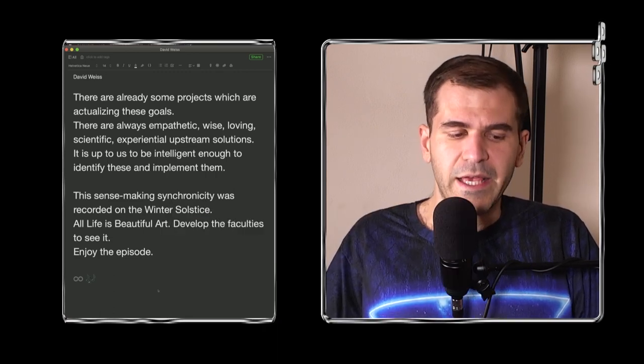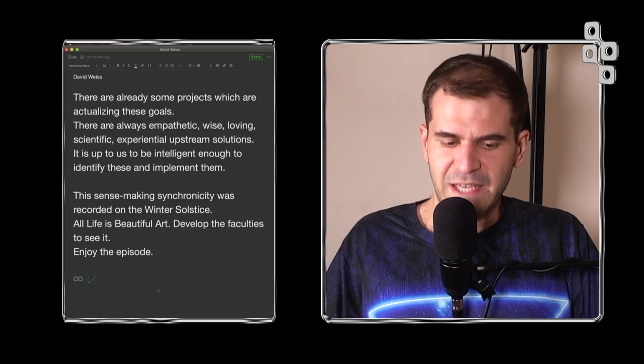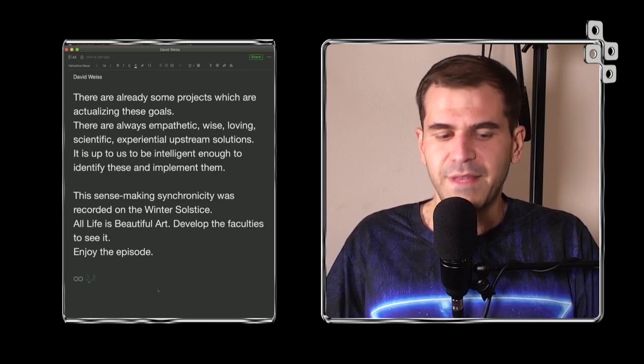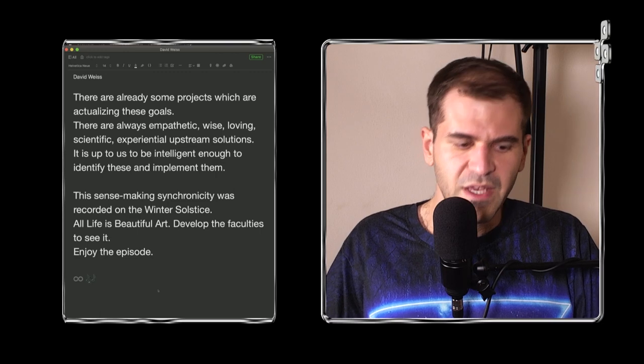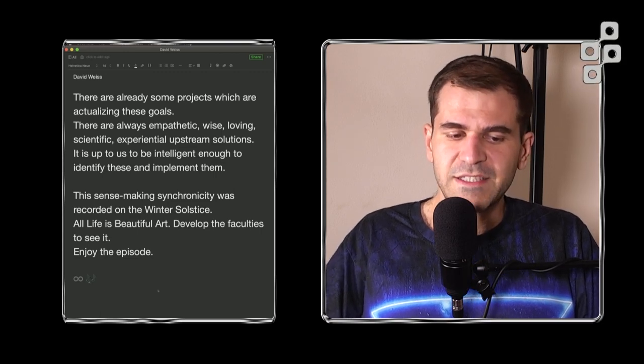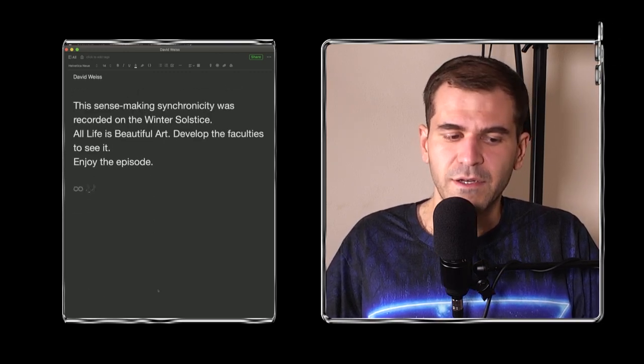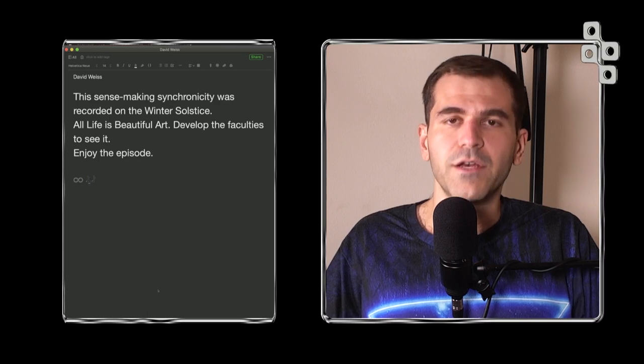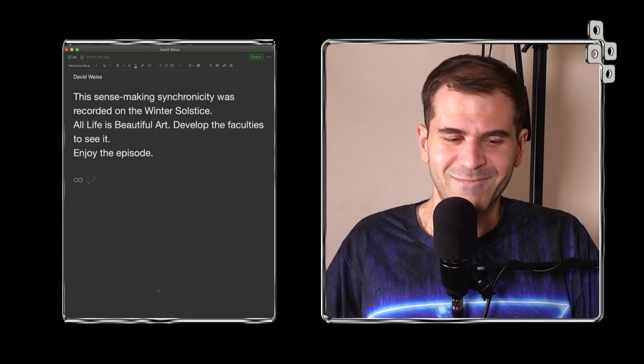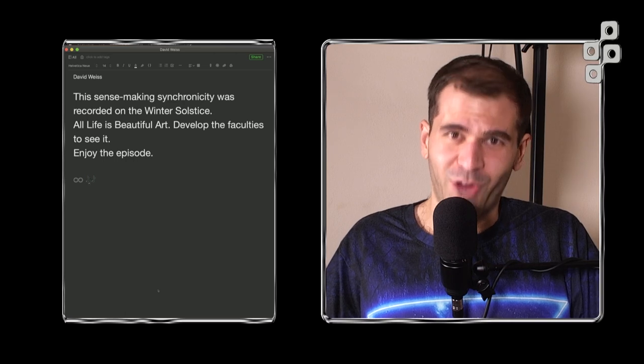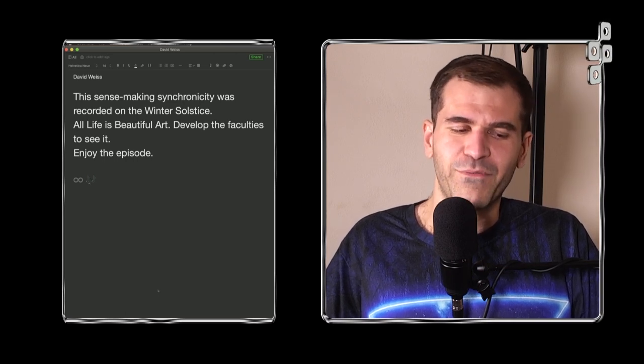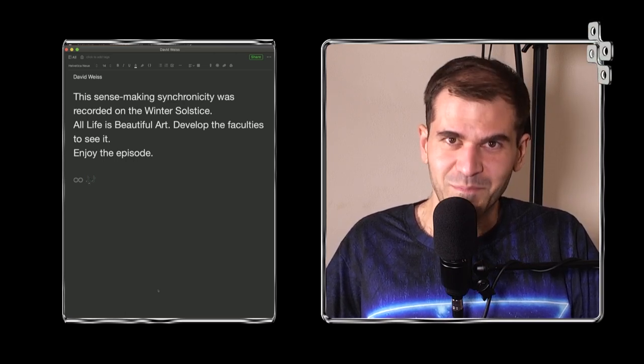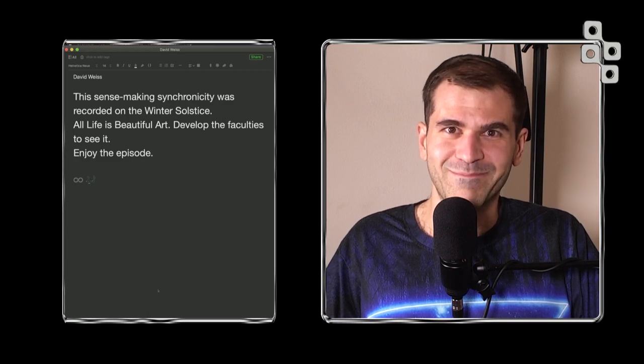This sense-making synchronicity was recorded on the winter solstice. All life is beautiful art. Develop the faculties to see it. Enjoy the episode.